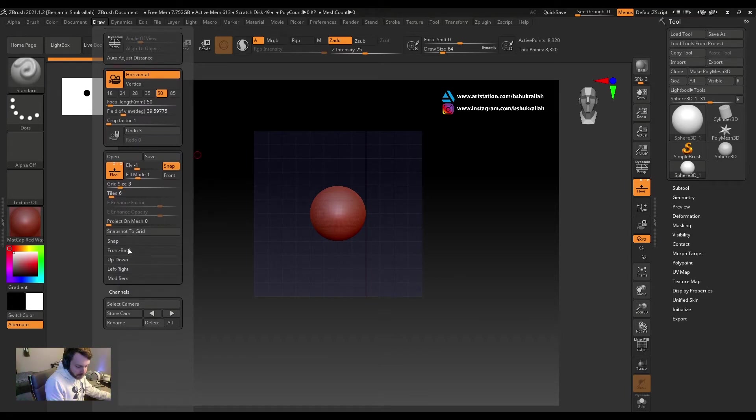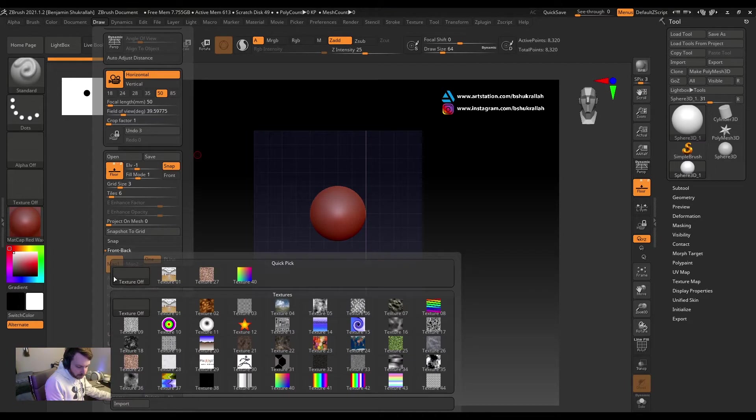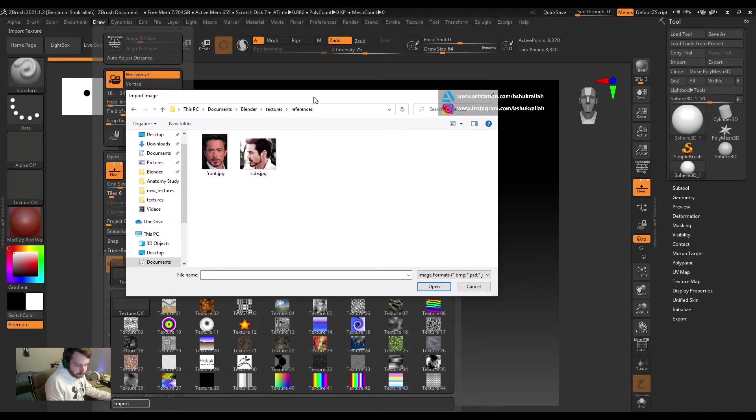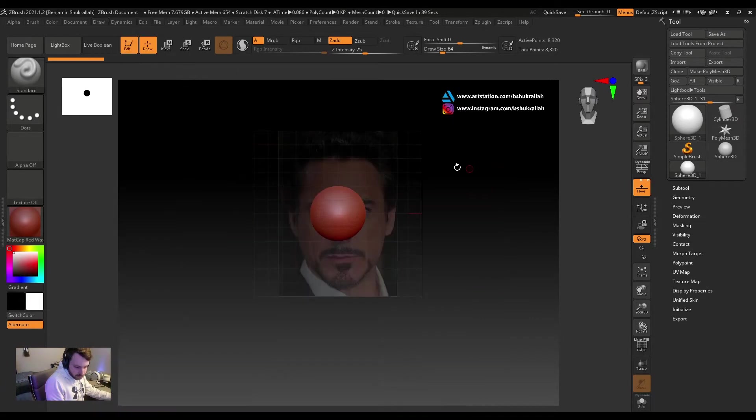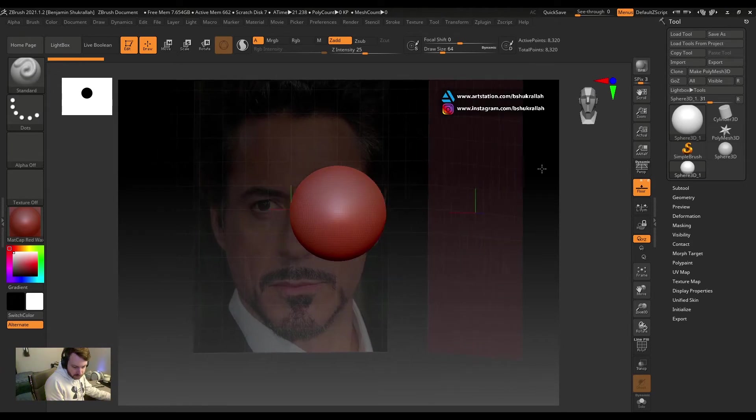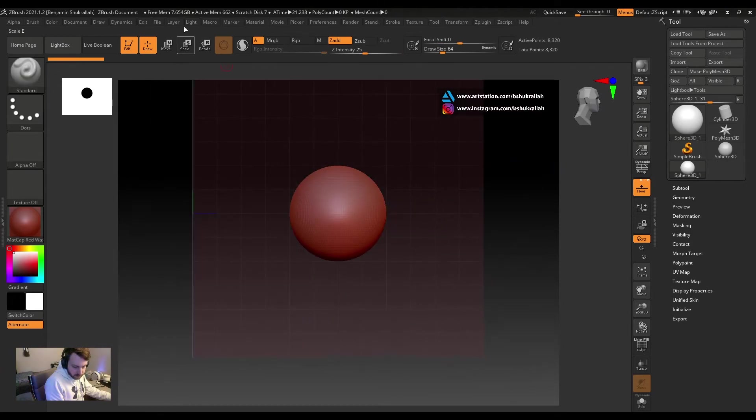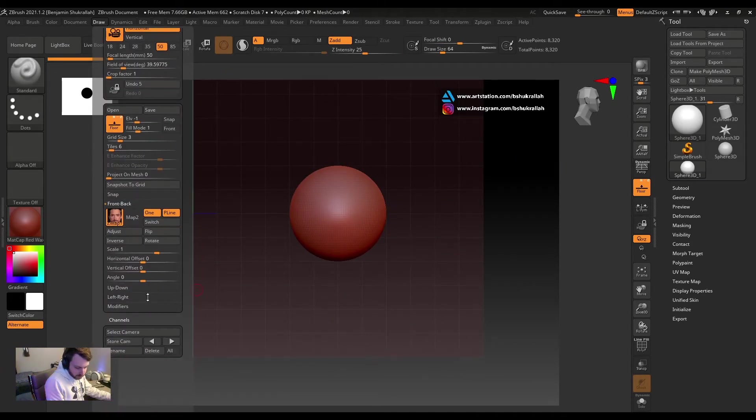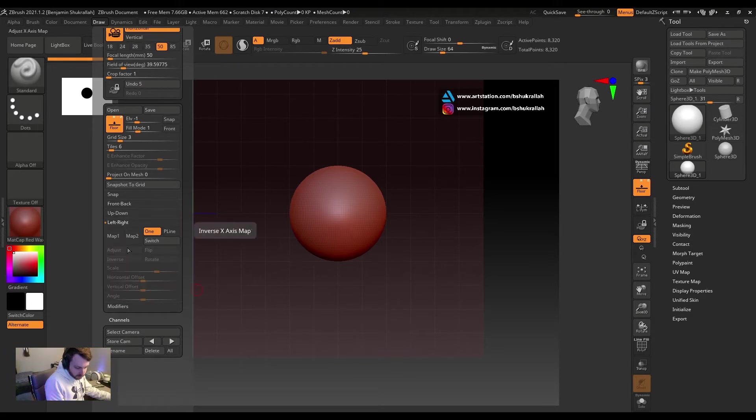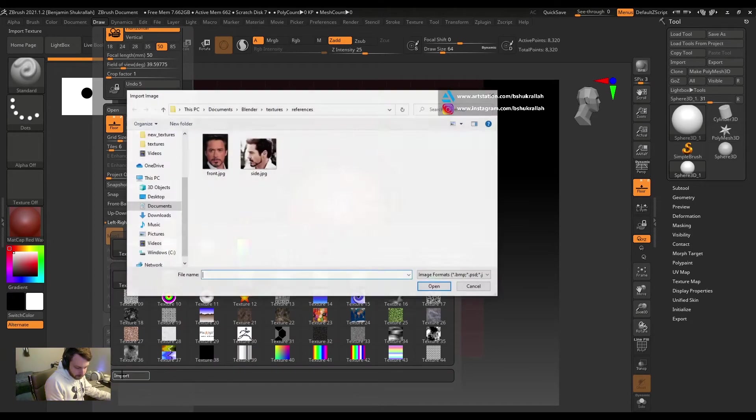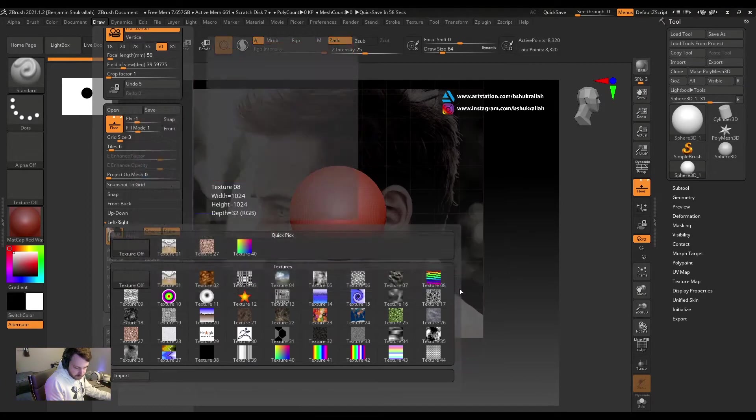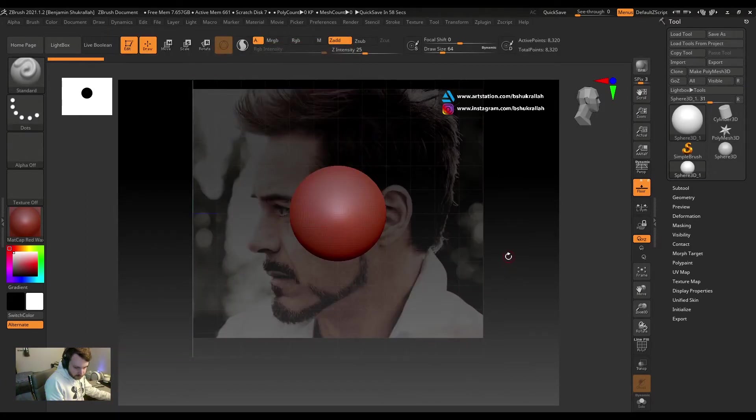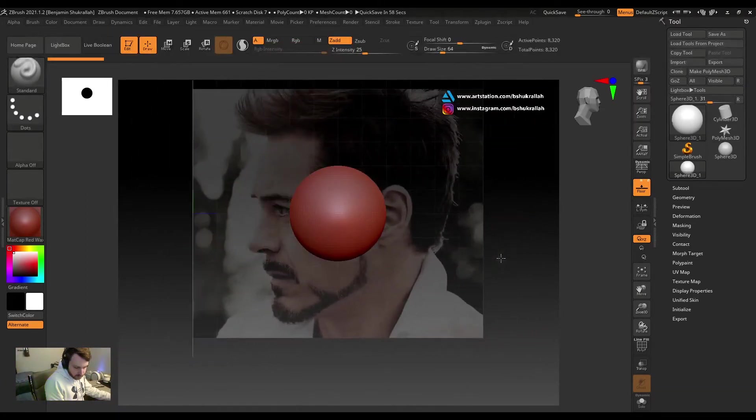And right here we'll click Front Back, we'll click Map 1 and Import. Okay, and we will click our front reference. Let's open that up. As you can see, it has shown up right there.